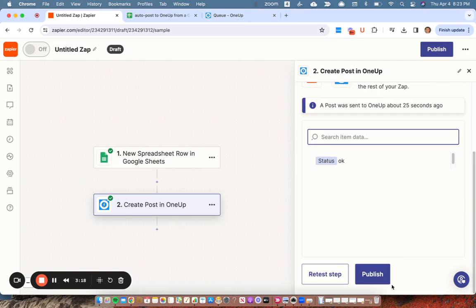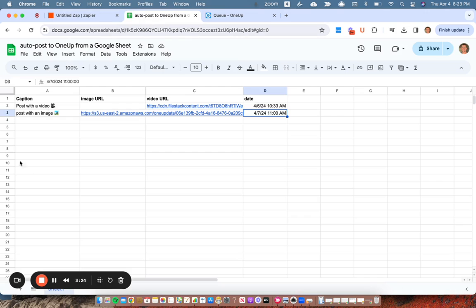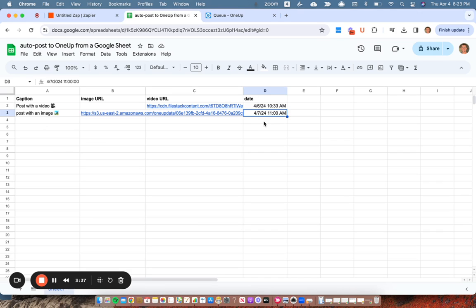And that's it. So I would just publish this zap. And then any time I add something, add a row to this Google sheet, OneUp will automatically post it at whatever time you have listed here. And if you want it to post now or post immediately, you could just add a date and time in the past, and then it will just schedule to publish it right away. And that's it.